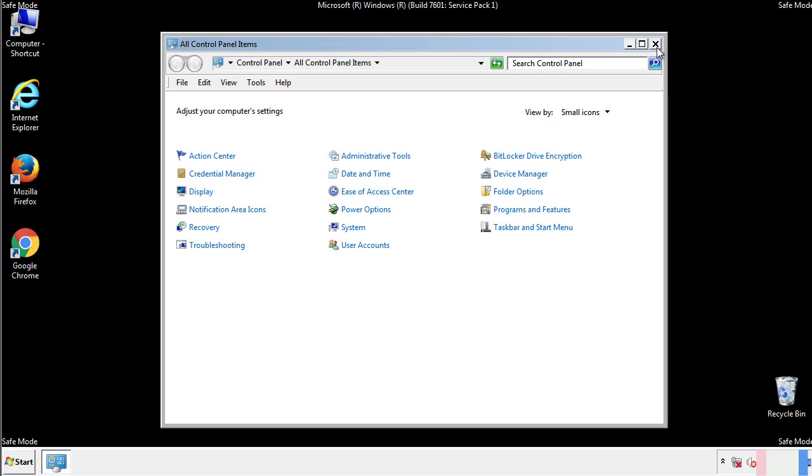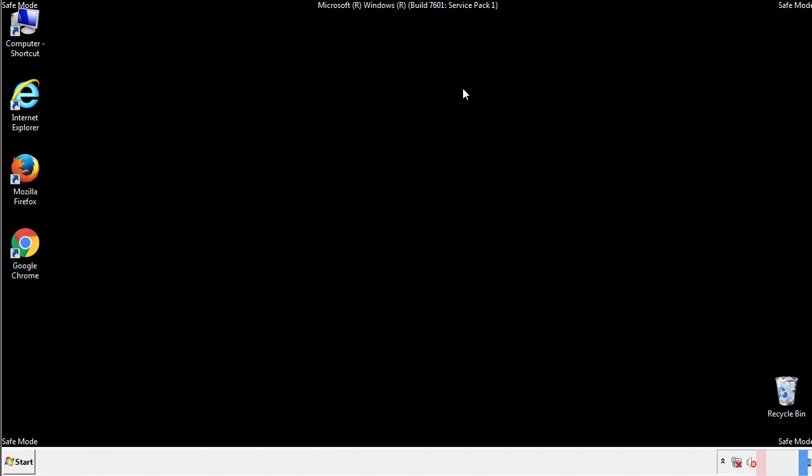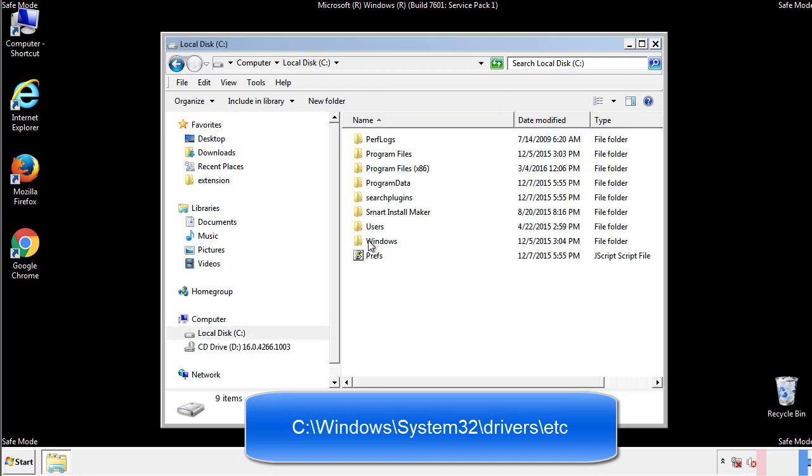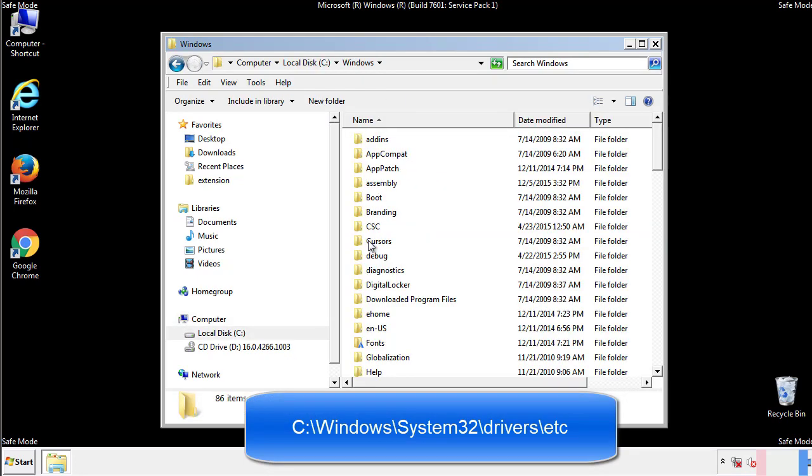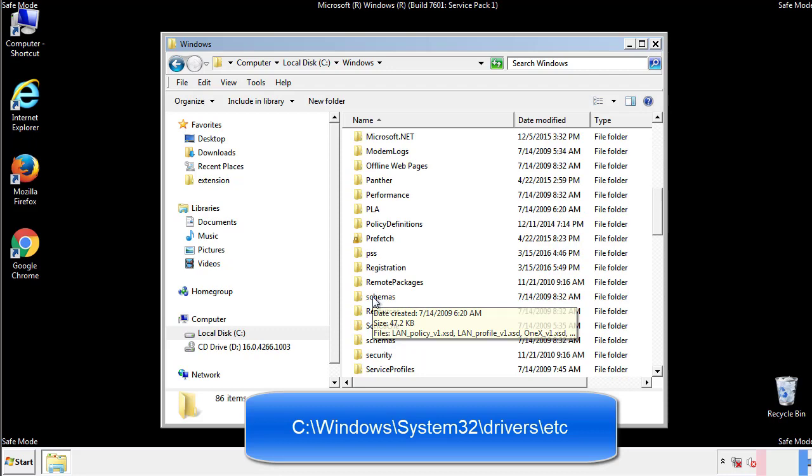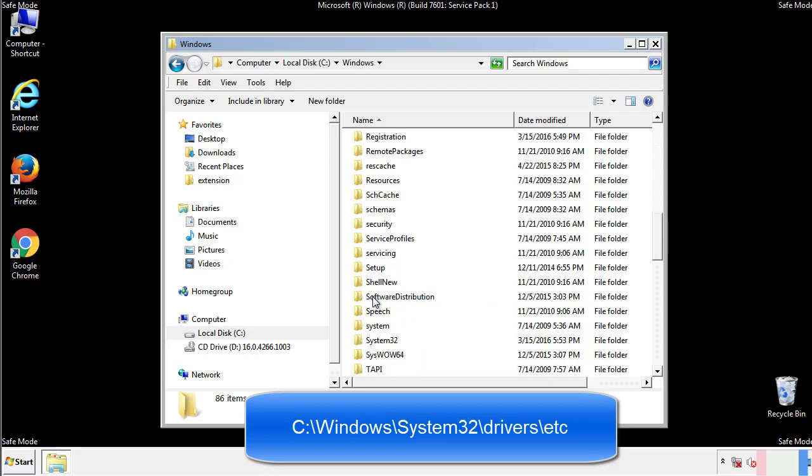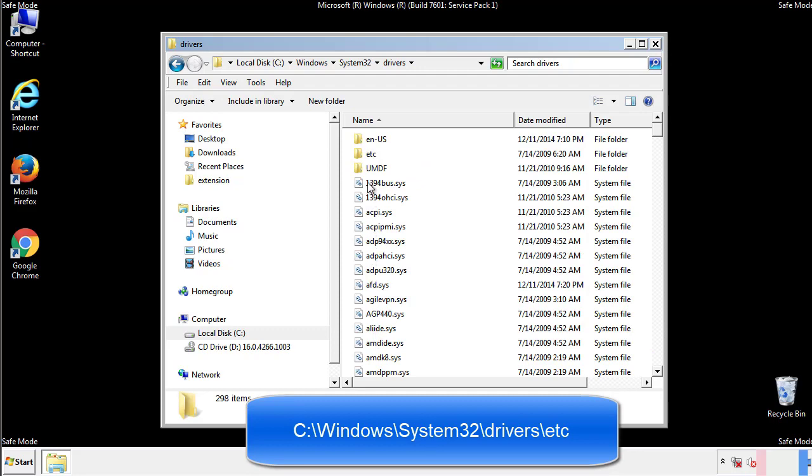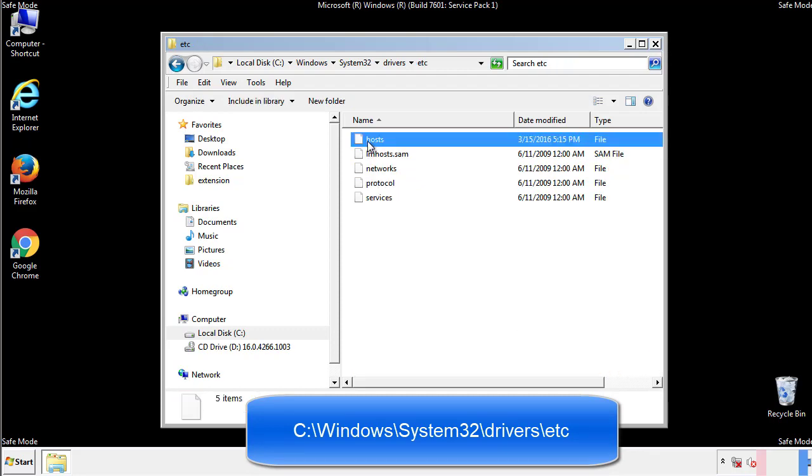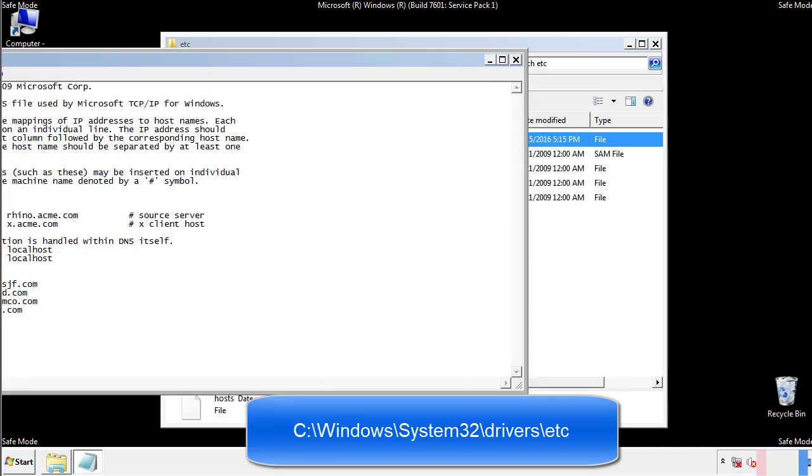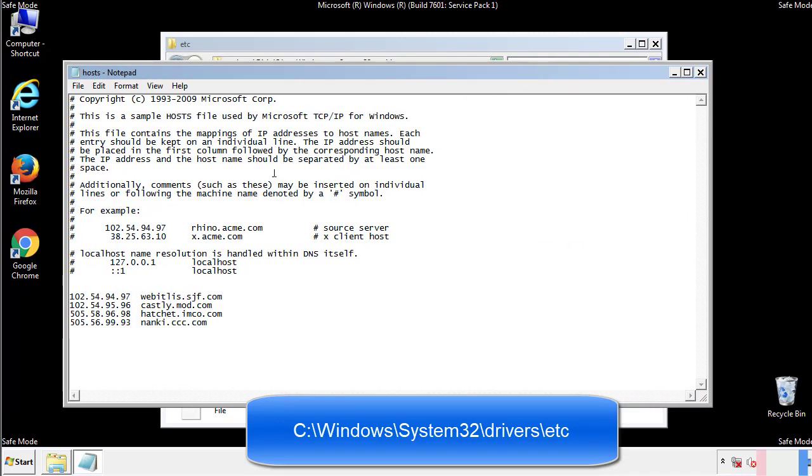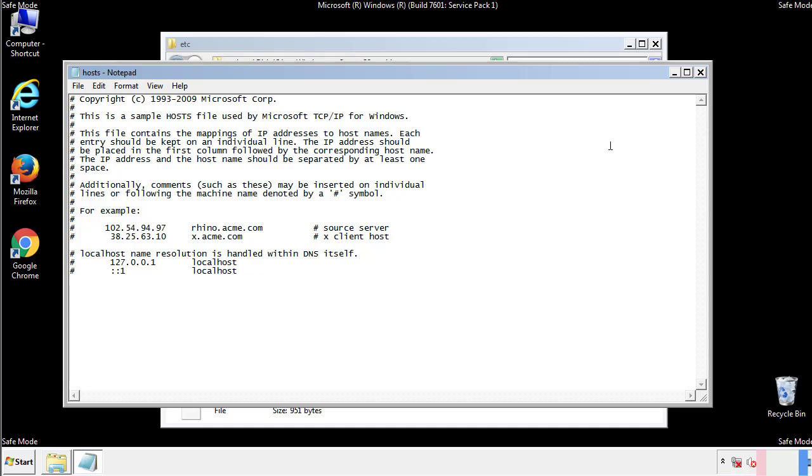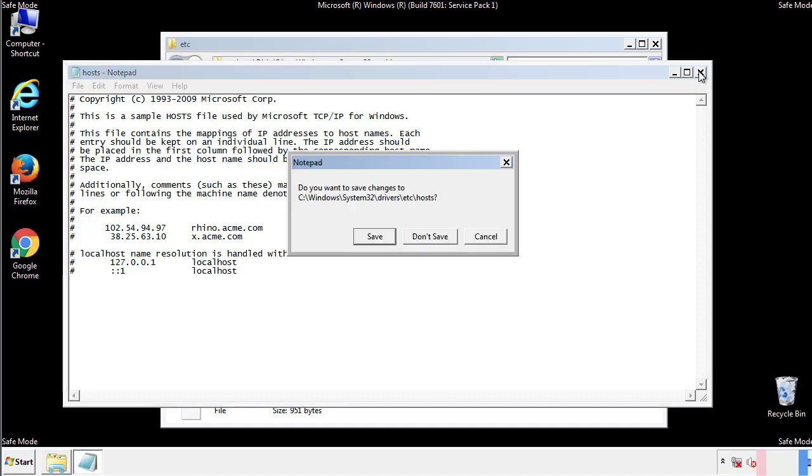Now we want to make sure that there aren't any IPs added to the host file which could transmit information back to the hackers. Follow this directory. We want to delete any suspicious IPs from here on down. Save the file and we're done.